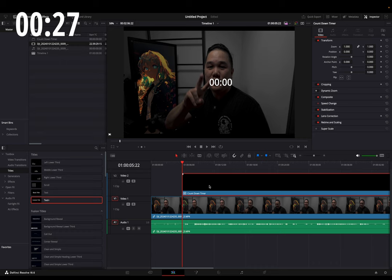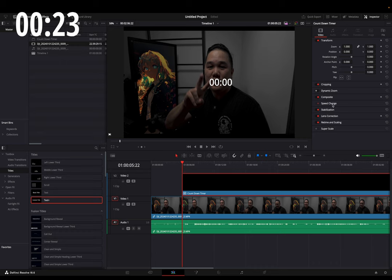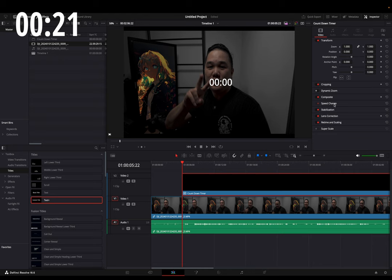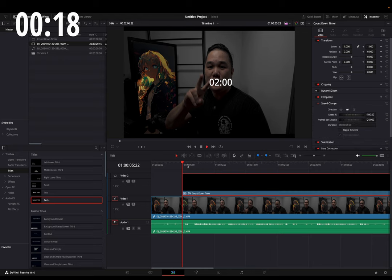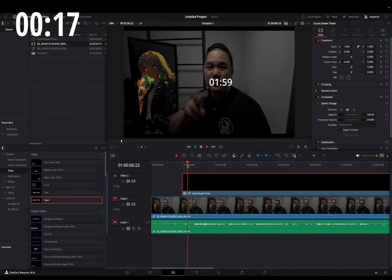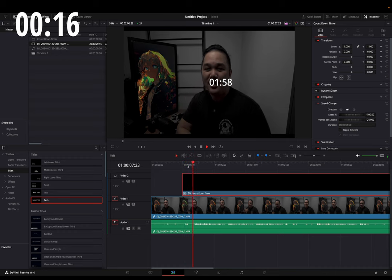In here, you see you'll have the option to change the speed of it, so make sure your clip is selected. We're going to reverse it, and there you go. You have your countdown timer.